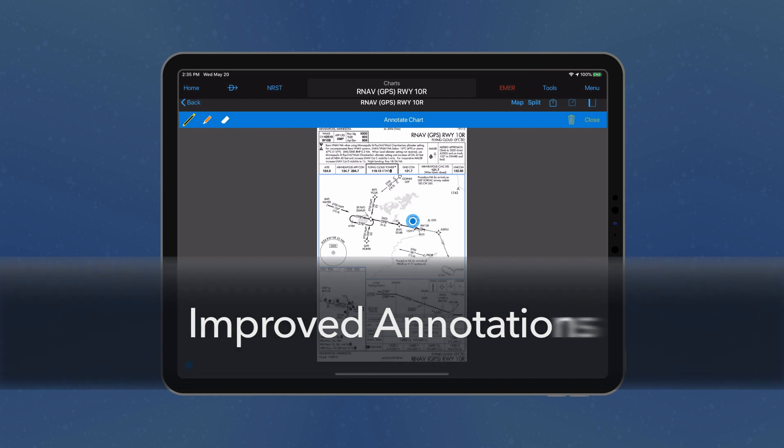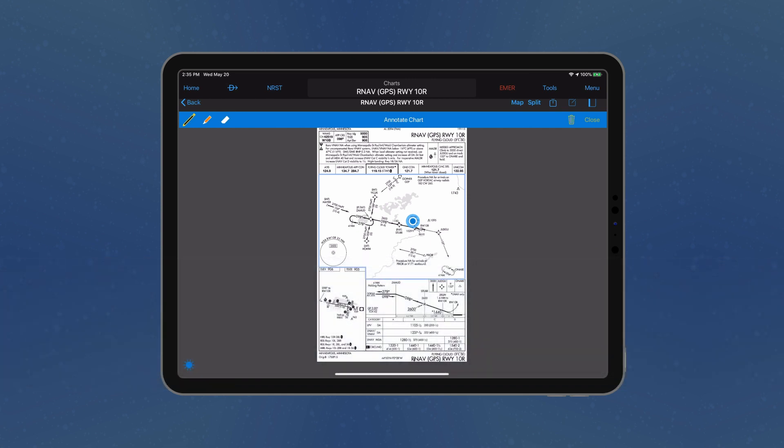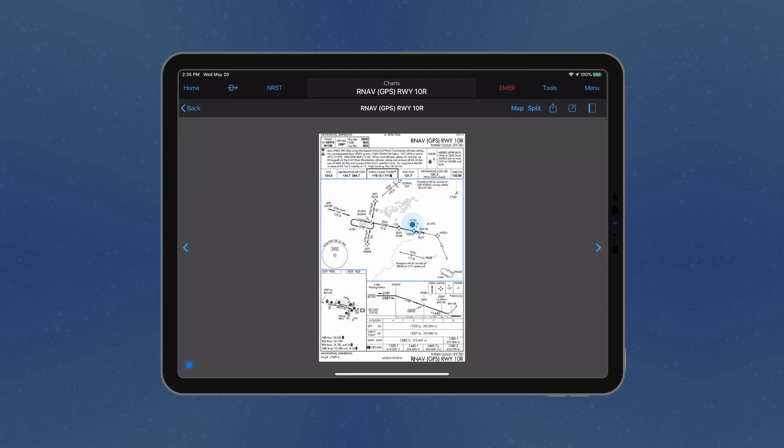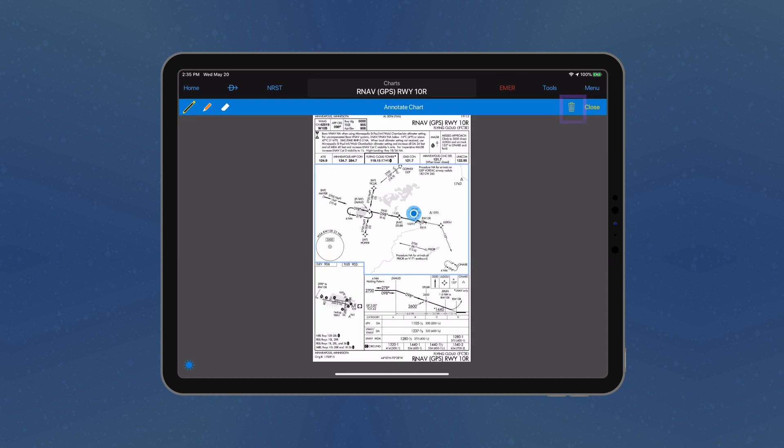To improve the usability of annotations on documents and charts, the Marker, Highlighter, and Eraser are selectable from their own dedicated icons. Select the Compose icon and choose the desired tool. Next, make the required updates and tap Close.